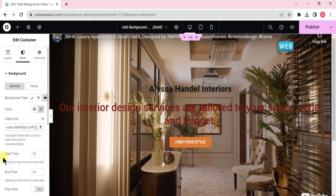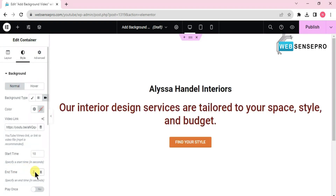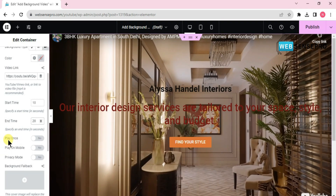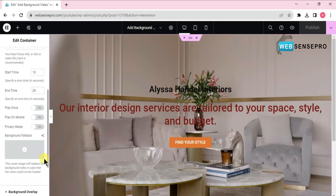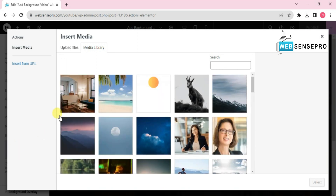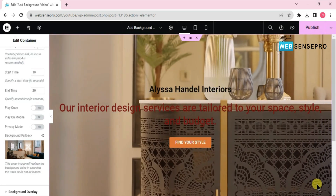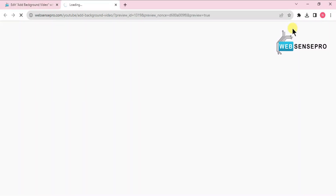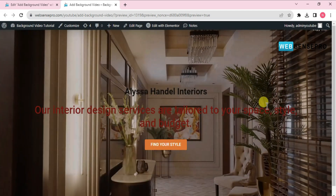The video is now added. You have the start time and end time of the video — for example, I can set the end time to 20 seconds and start time to 10 seconds. You also have options for Play Once, Play on Mobile, and Privacy Mode. You can also add a background image to be shown before the video plays. Let's select an image and click Preview Changes — there's the image, and this is going to be the video.